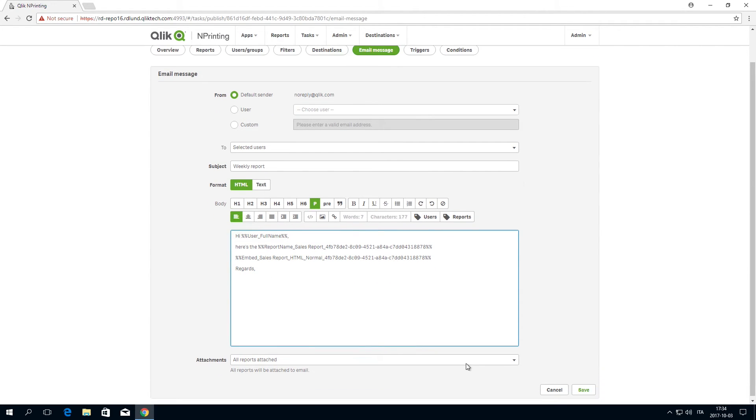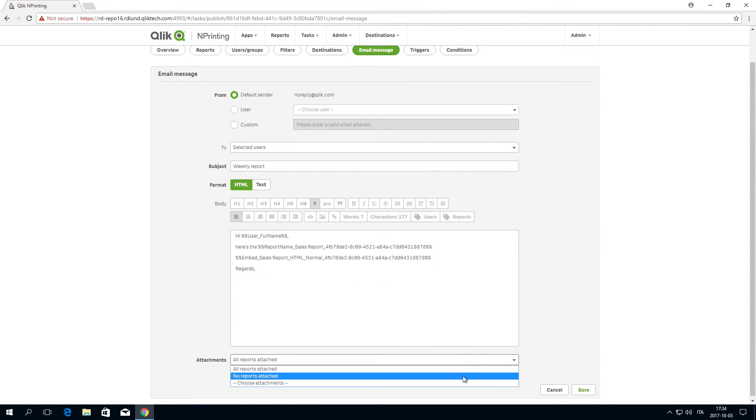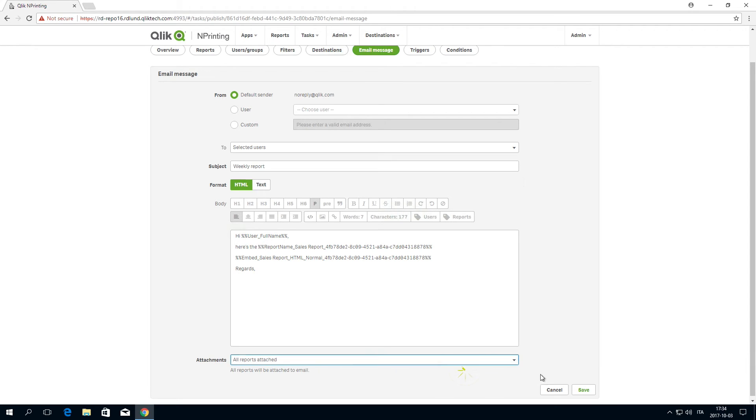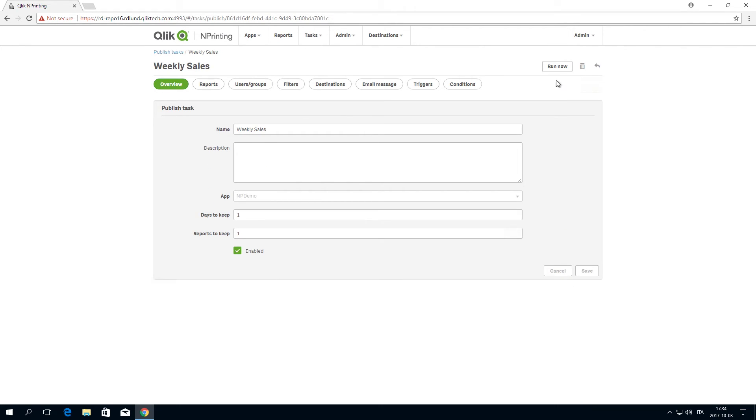You can also add reports as attachments. You can attach any report, not just the one you are embedding.